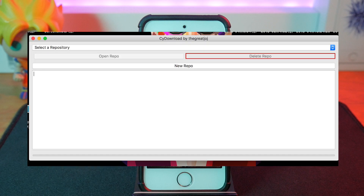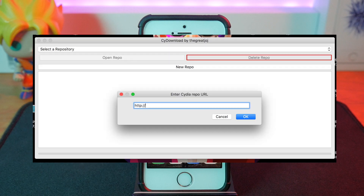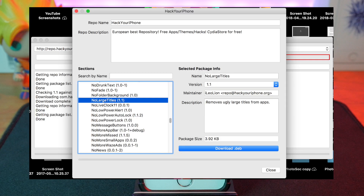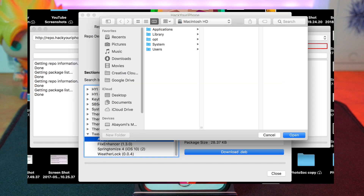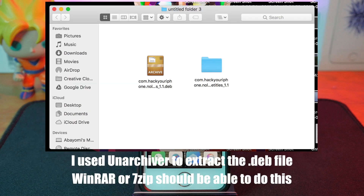Once installed, hit 'New Repo' and type in the link for the repo. Open the repo, find the tweak you want, and hit download. Select the directory where you want to save the file and hit save.